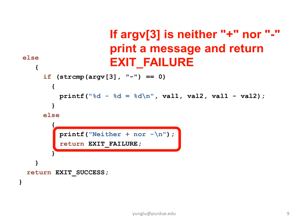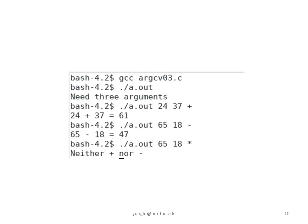Next, let me show you the program running. I first run the program without giving any argument. The program prints need three arguments because of the if condition.